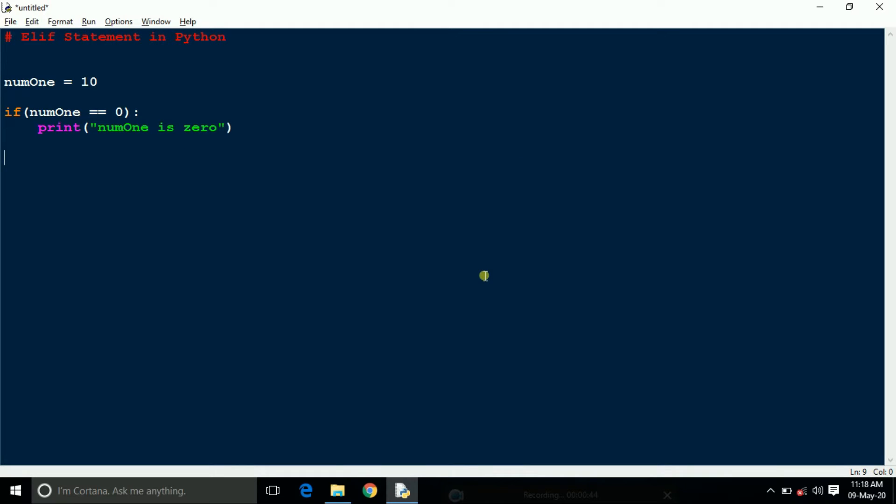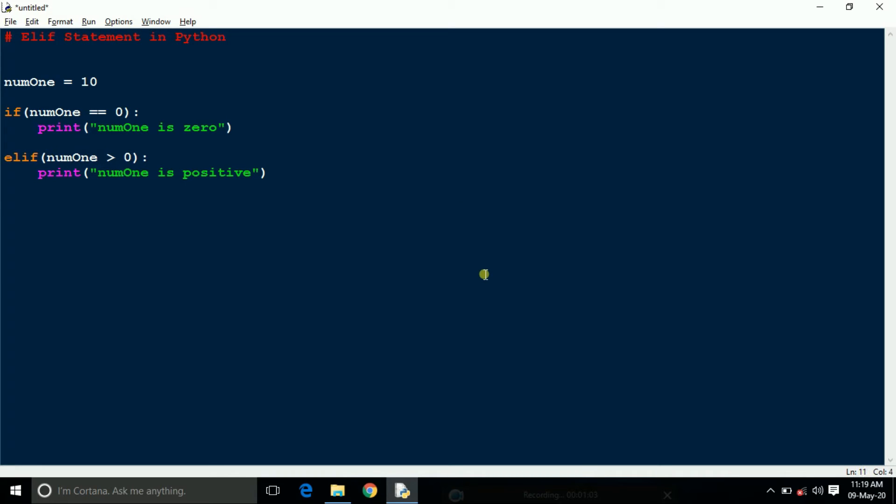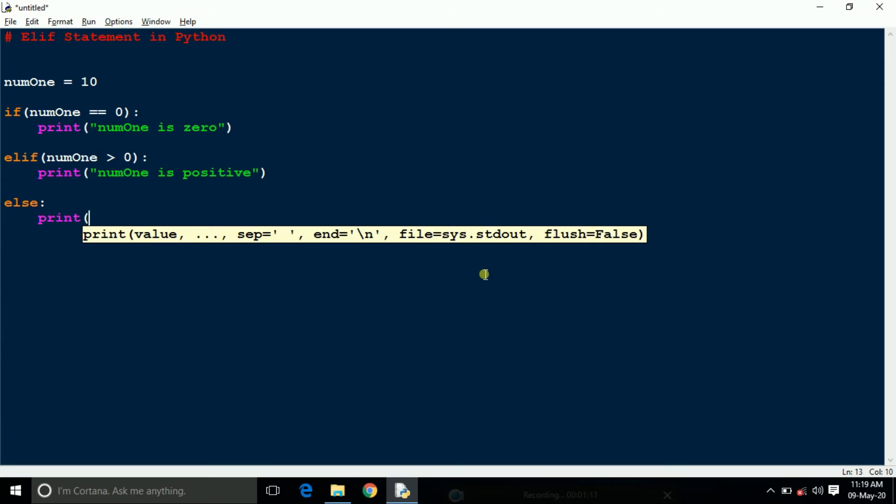Now here I am taking elif num1 greater than 0, then print num1 is positive when it's positive. At last, else print num1 is negative.